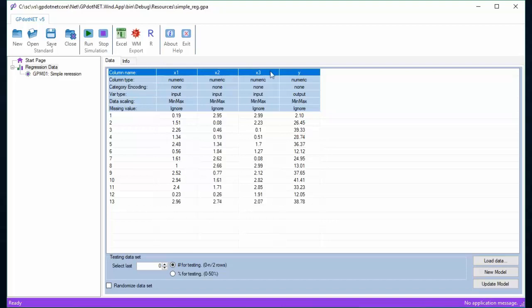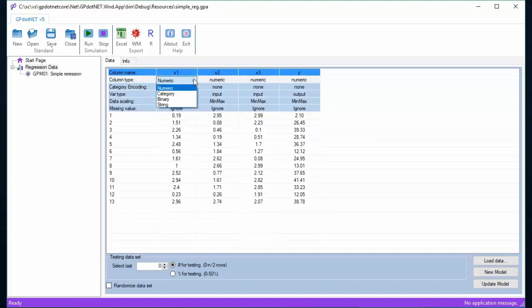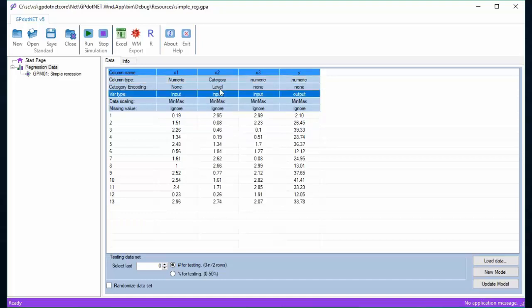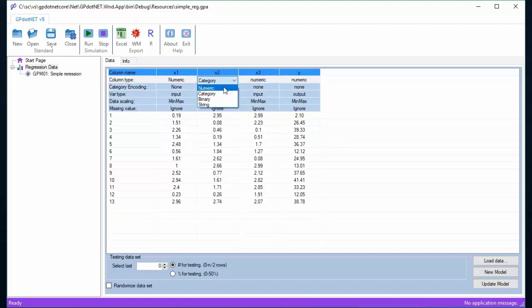Column names are generated automatically in case the column header is not provided during data import. Otherwise column names are imported from the data. The first option is column type. Each column can be of numeric, binary, and category type. The last string type means the column will be ignored in modeling. In case of category option is selected, the encoding type must be selected too, but this option will be explained later.